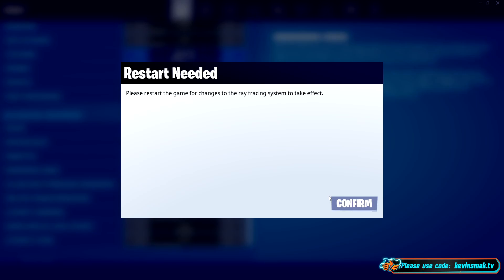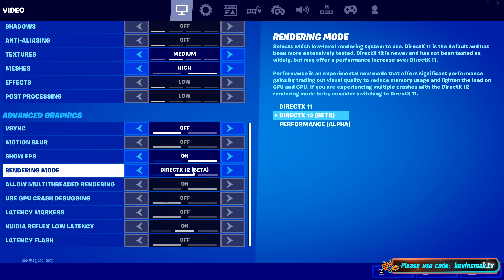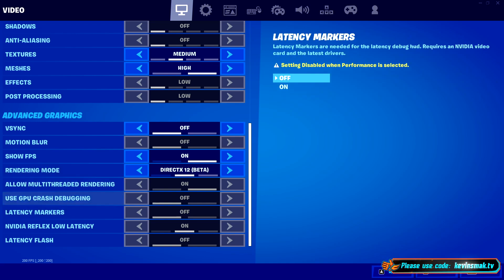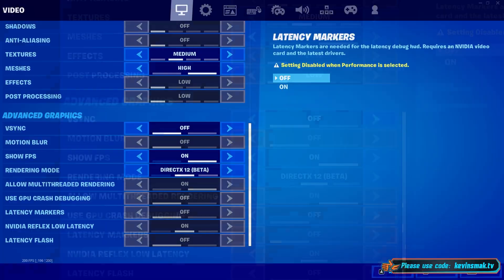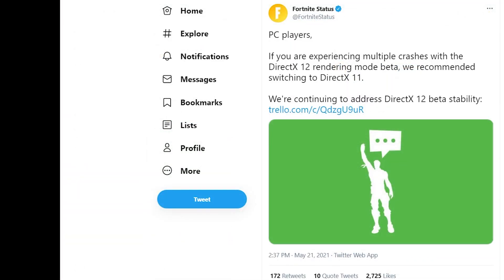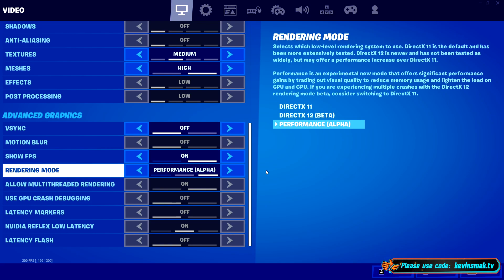Right now, they are saying there is a crash with the DirectX 12 beta. You have two options: you can go with the performance mode alpha or DirectX 11. What they are recommending is DirectX 11. Here you can see a tweet directly from Fortnite status saying, 'PC players, if you're experiencing multiple crashes with DirectX 12 rendering mode beta, we recommend switching to DirectX 11. We're continuing to address DirectX 12 beta stability issues.' It links to their Trello board where they're working on it.